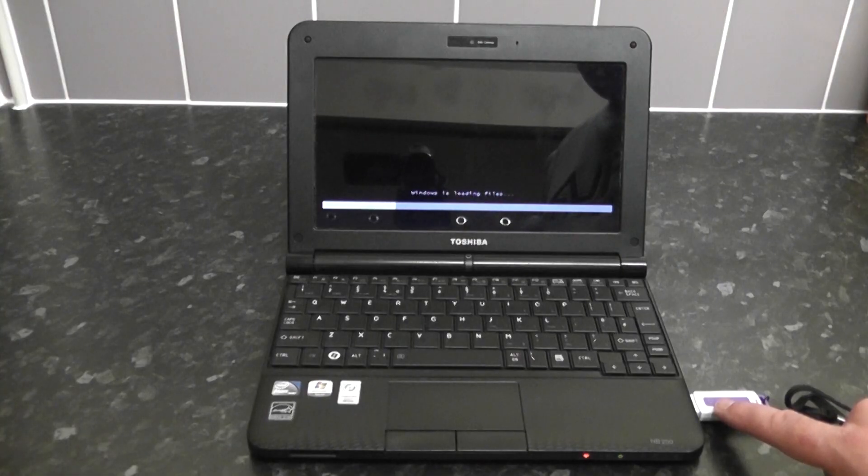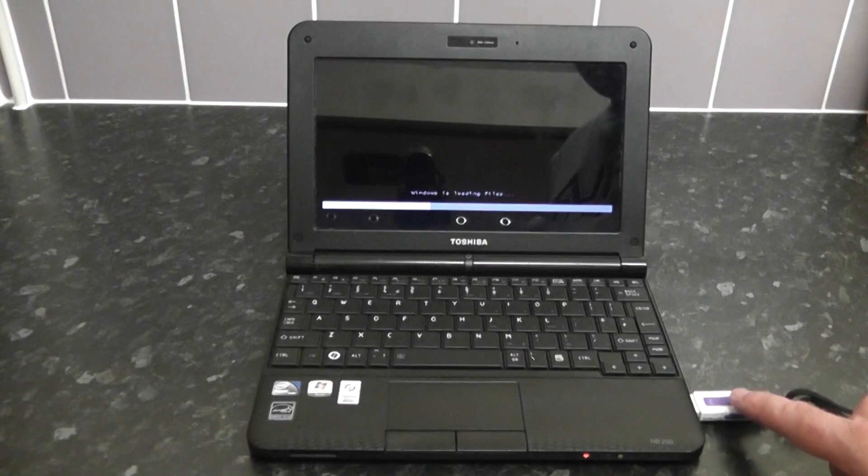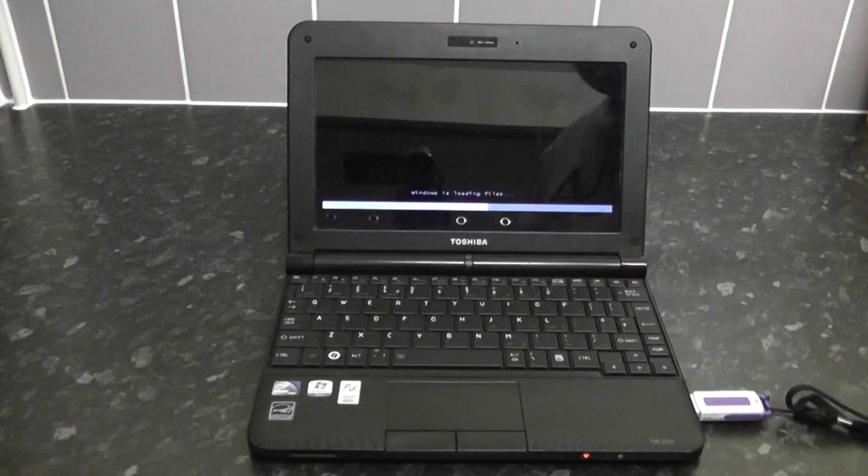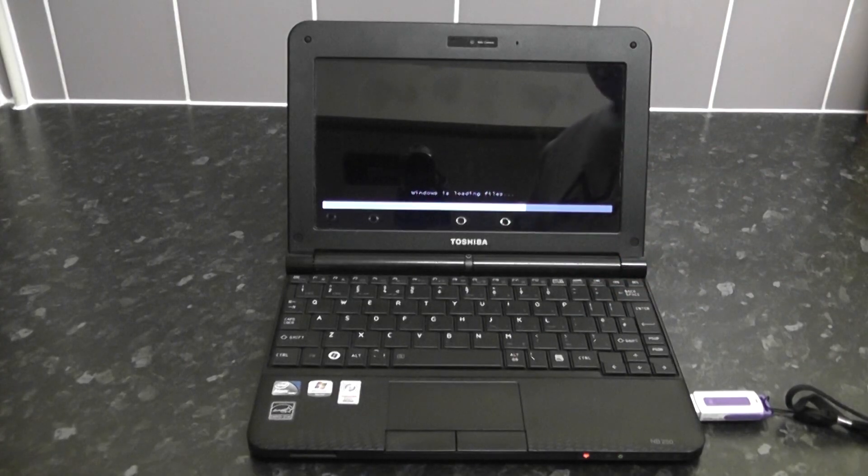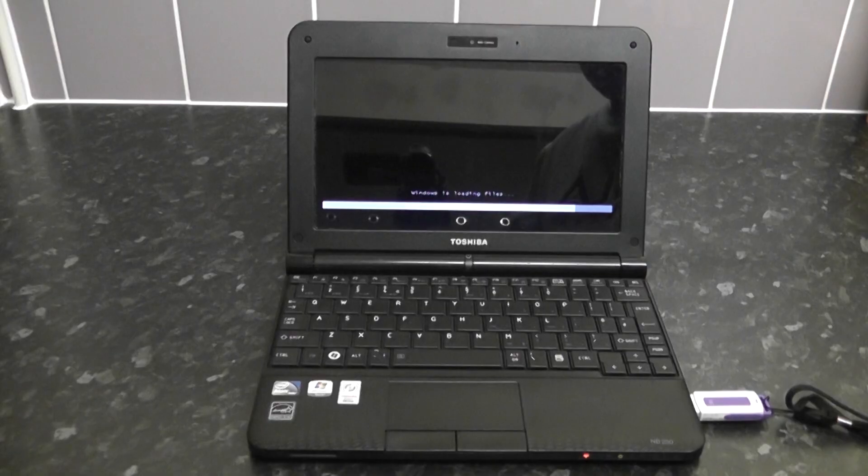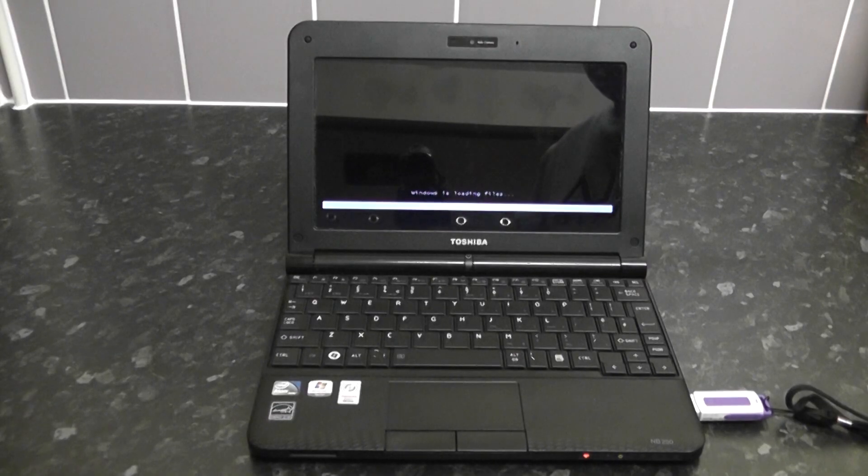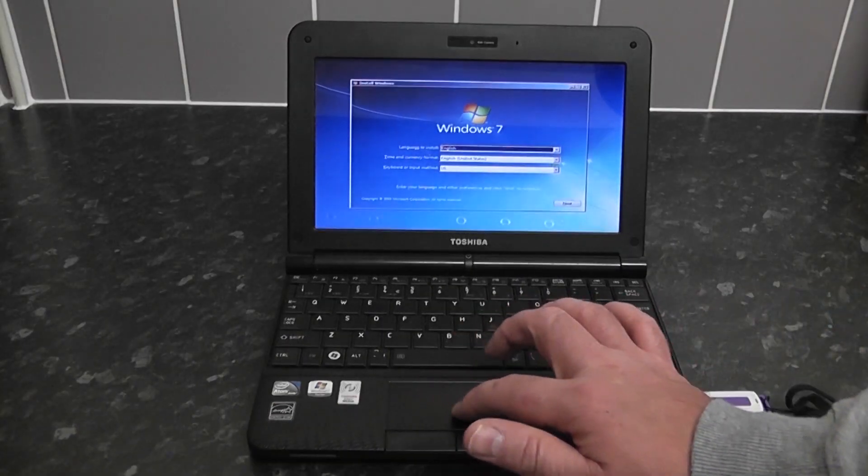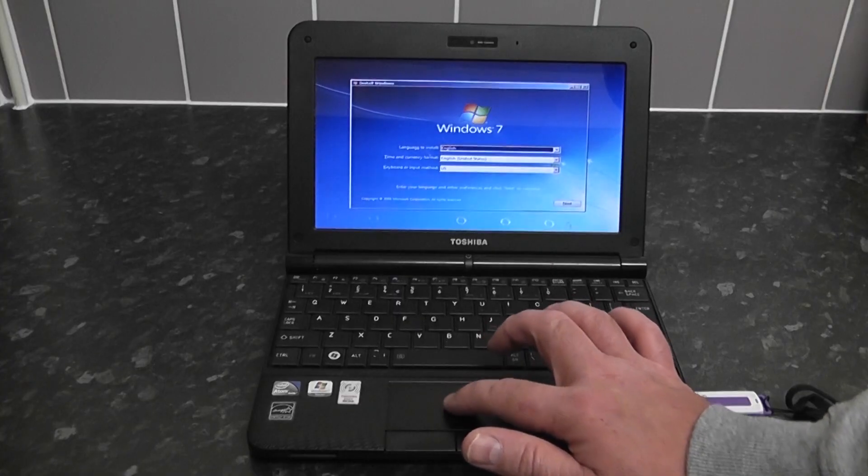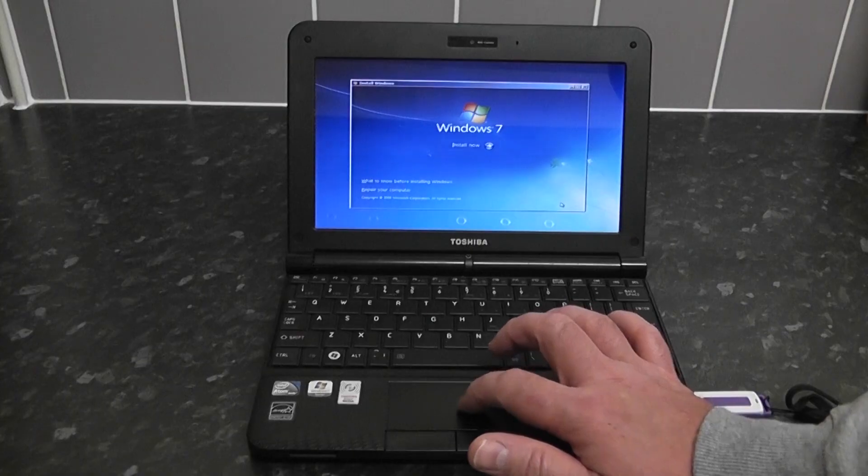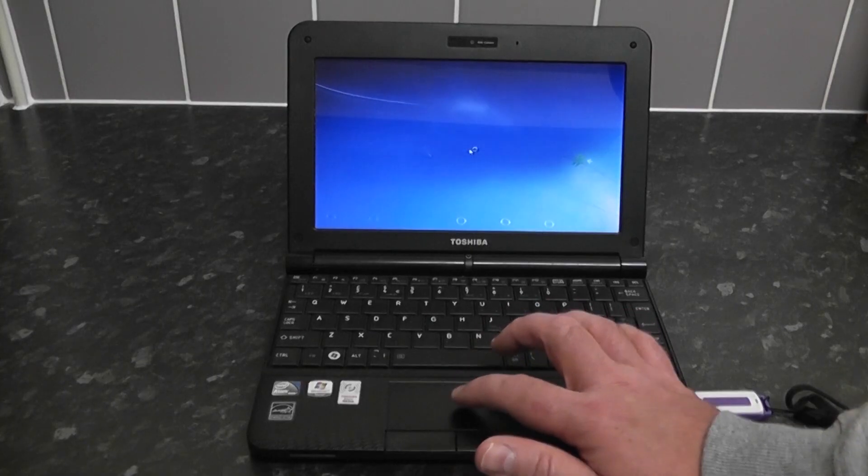You can see the light flashing there and that means it's reading the actual thumb drive and it'll start to install. We're going to click on next and then click on install Windows 7.